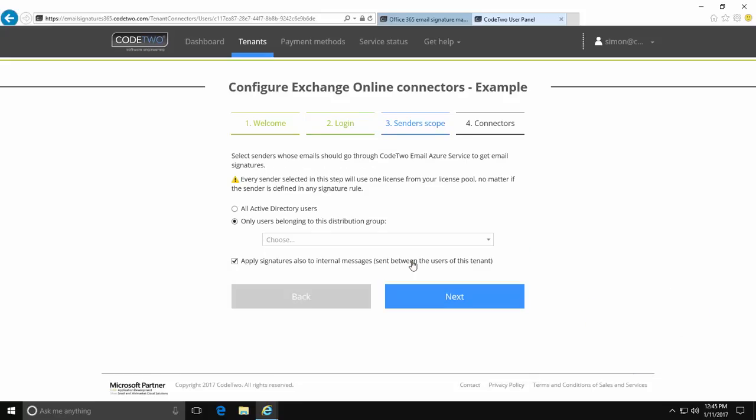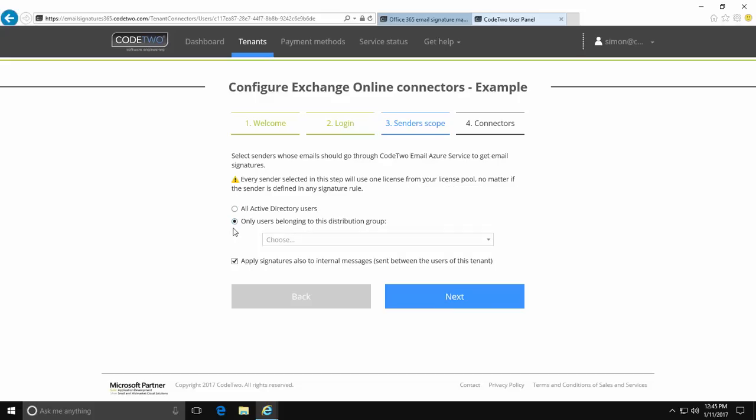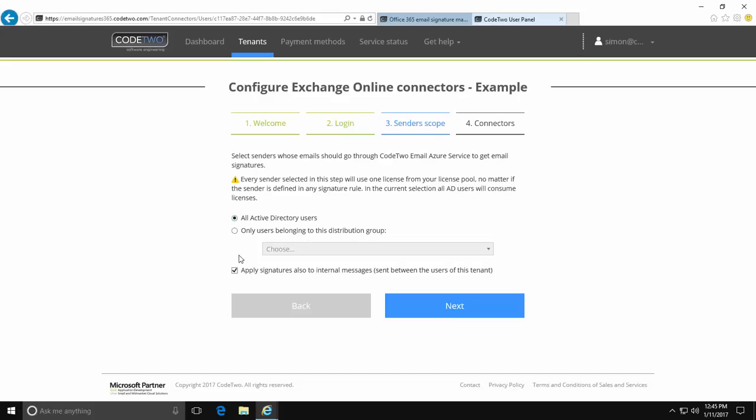Now I only have to select the scope of senders, all Active Directory users or members of a distribution group, and define if signatures should be applied to internal emails or not.